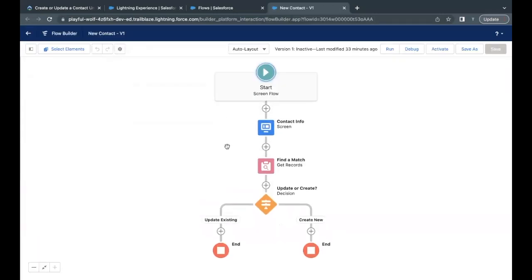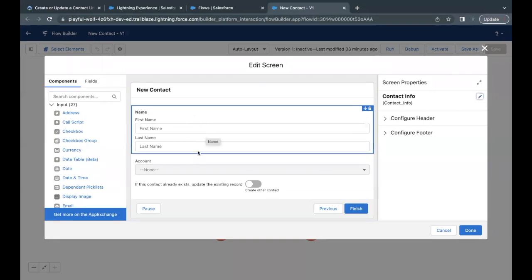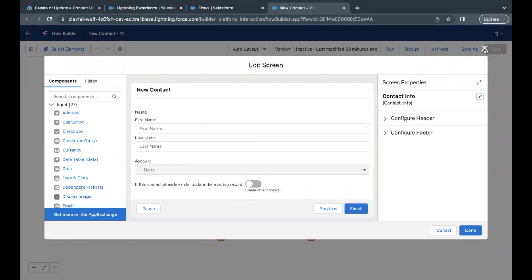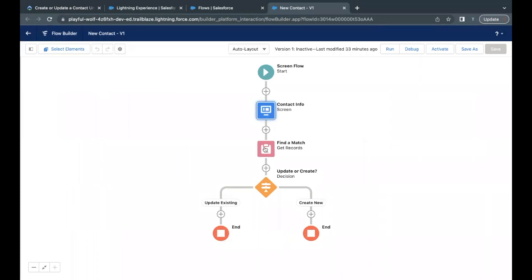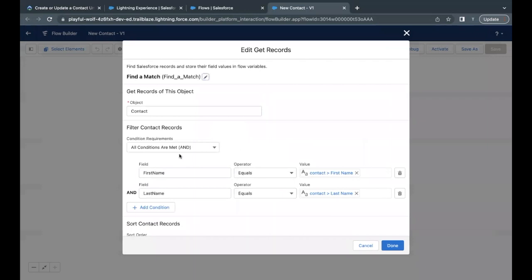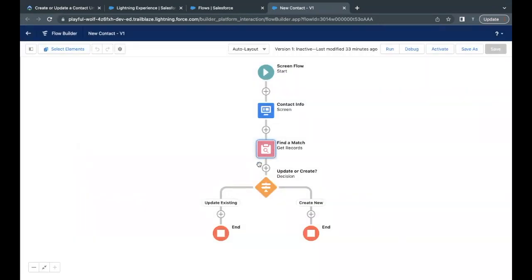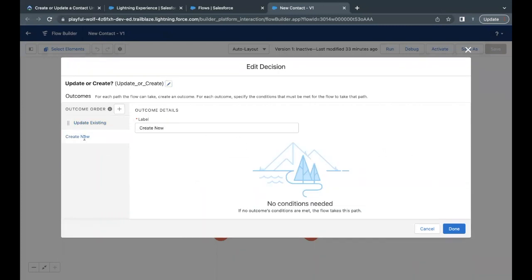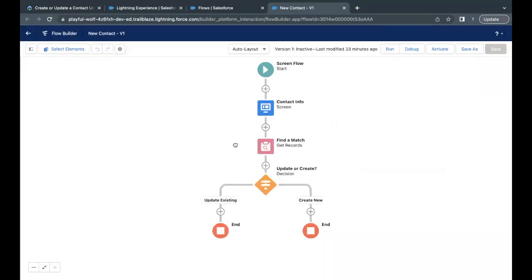Open up the New Contact flow on which we are making updates. This will open up the flow builder. Till now, on the screen element we were fetching all the details — contact name, related account, and whether we want to create the account or update the existing one. Based on the values provided, we were checking whether there is an existing record by the same first name and last name in the input name component.